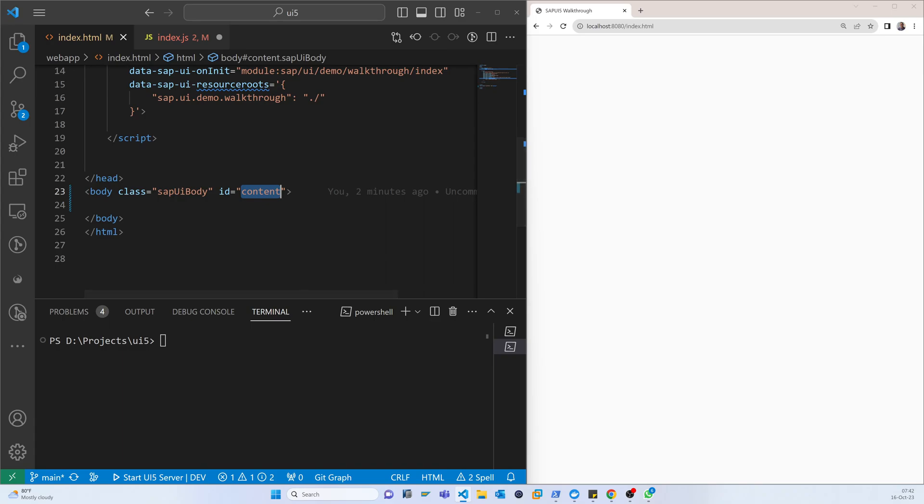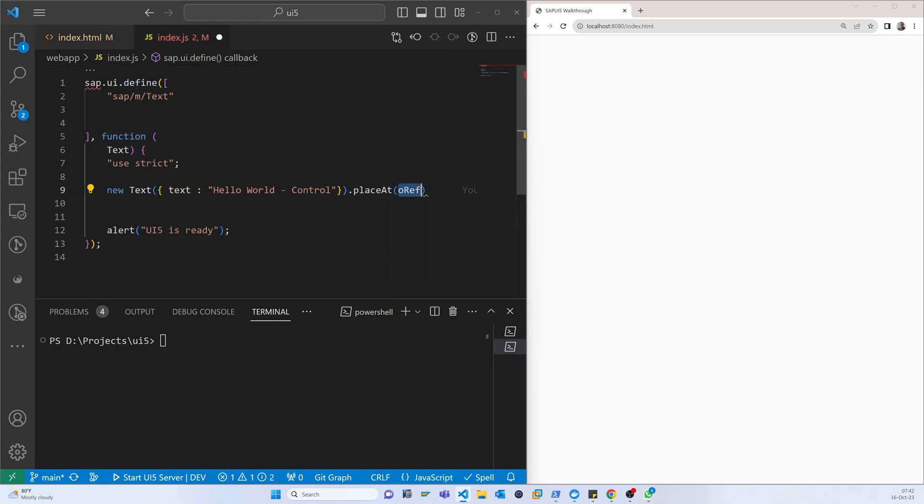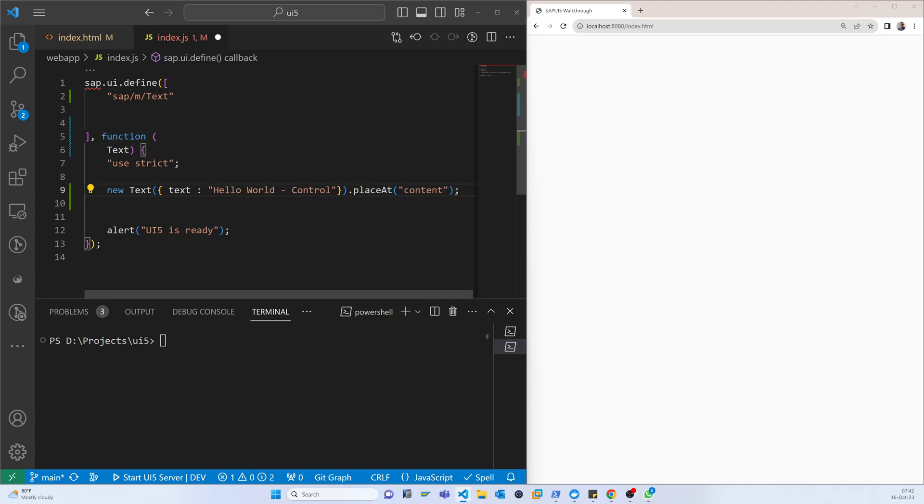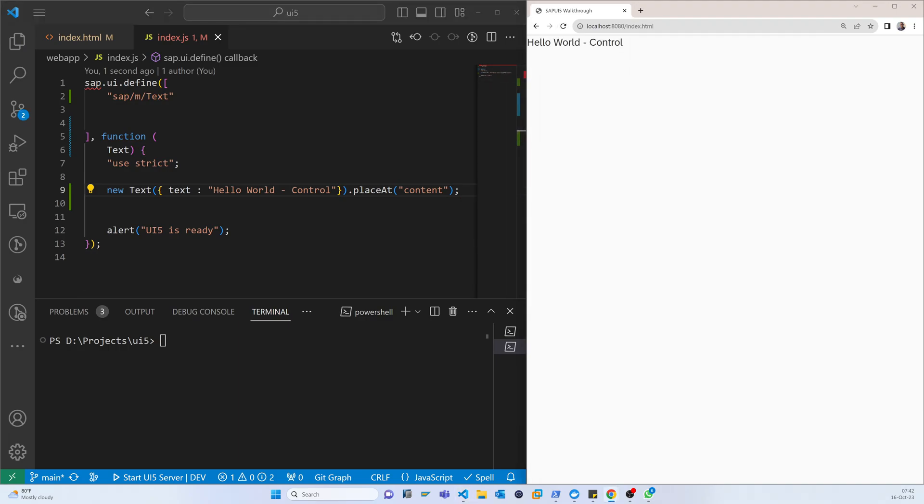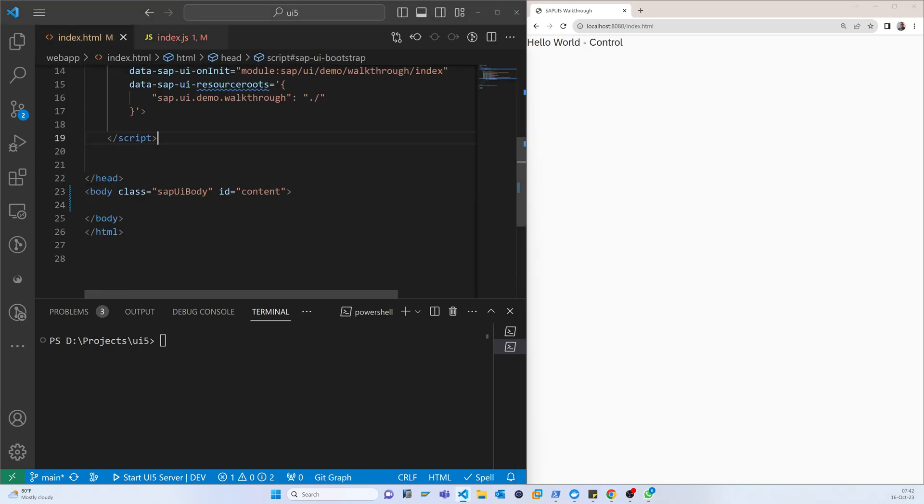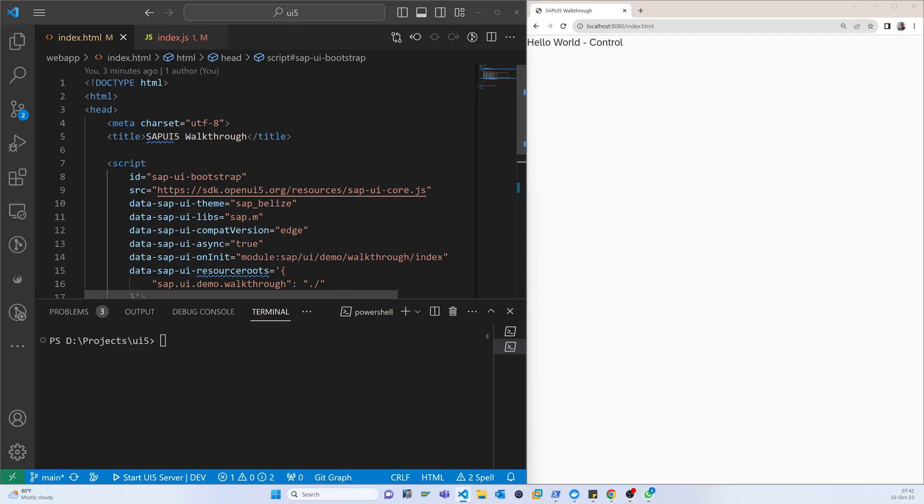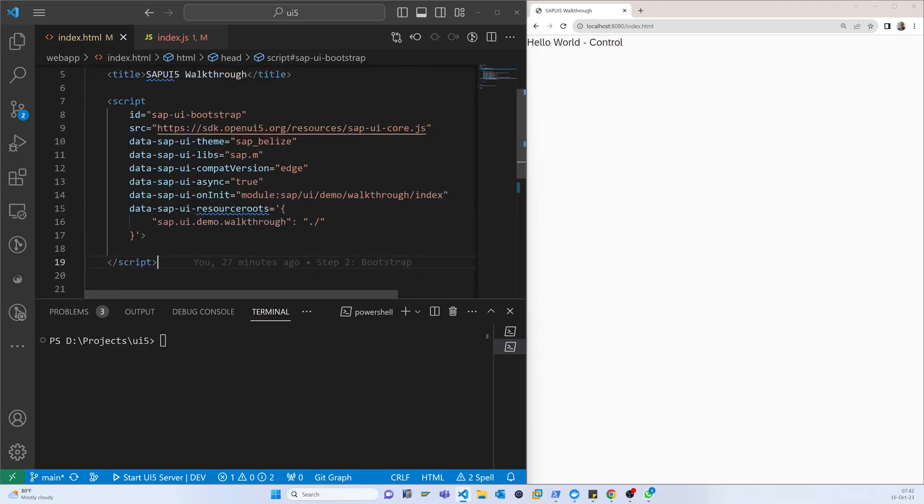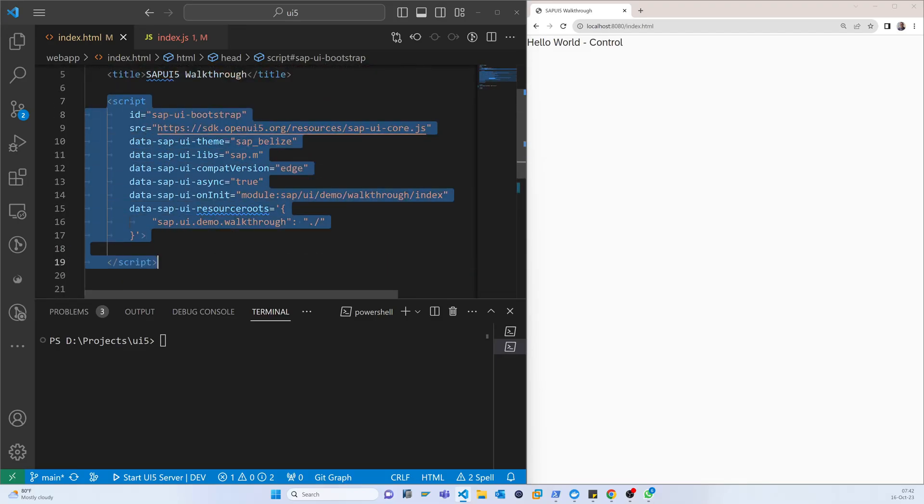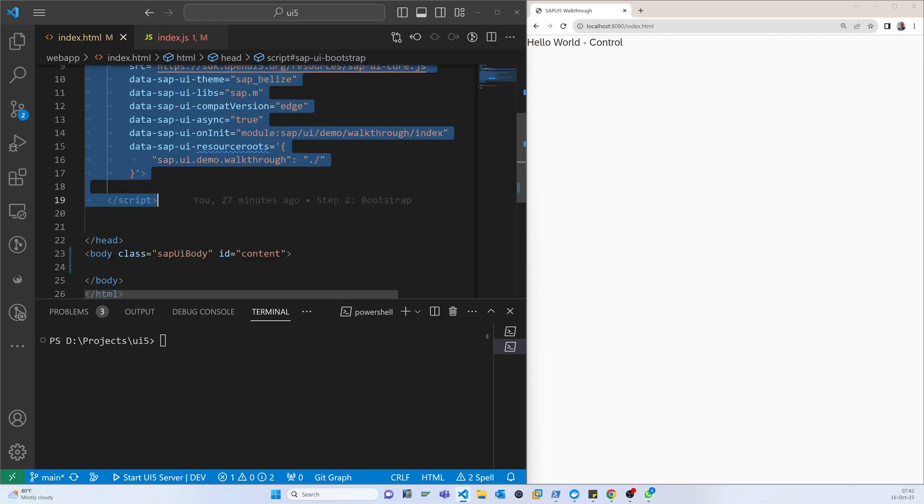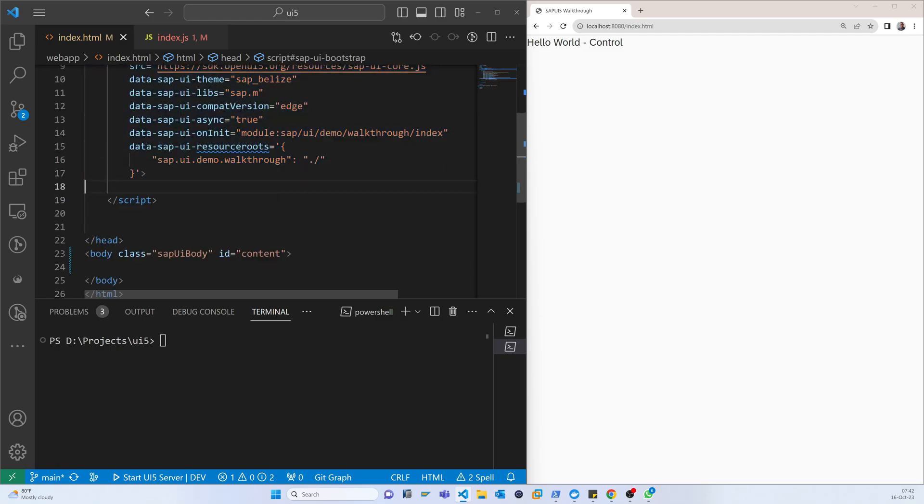If I click on here and run this, you can see the control is now showing. Basically what happened is the compiler first loaded all those scripts.